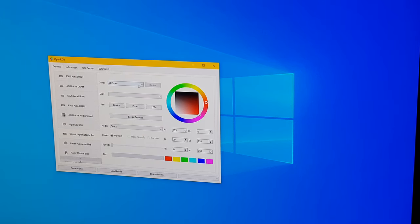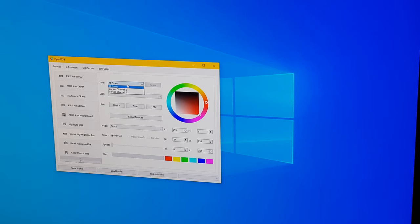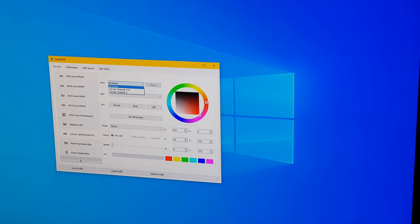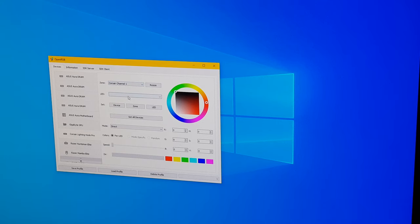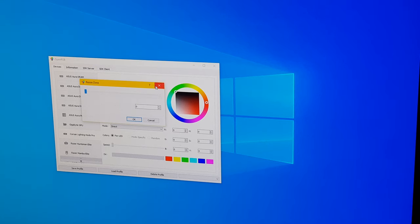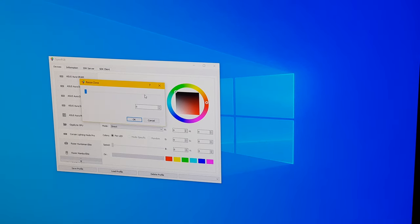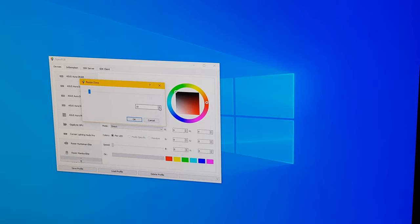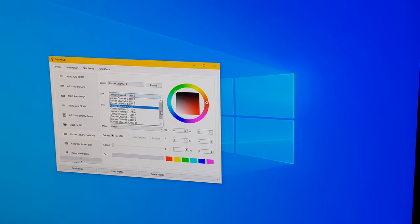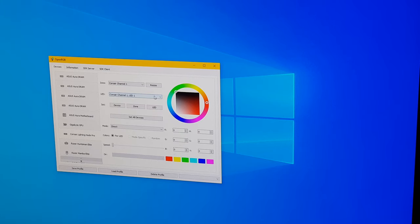And we're going to go here and select the Lighting Node Pro. And as we can see, there's all zones, and under here we have channel one and channel two. So channel one right now has no LEDs connected. So we're going to go to resize. And this is the fan, so we calculated 12 LEDs on the fan channel. We'll put in 12. Hit okay. Now it's showing 12 LEDs on that channel.